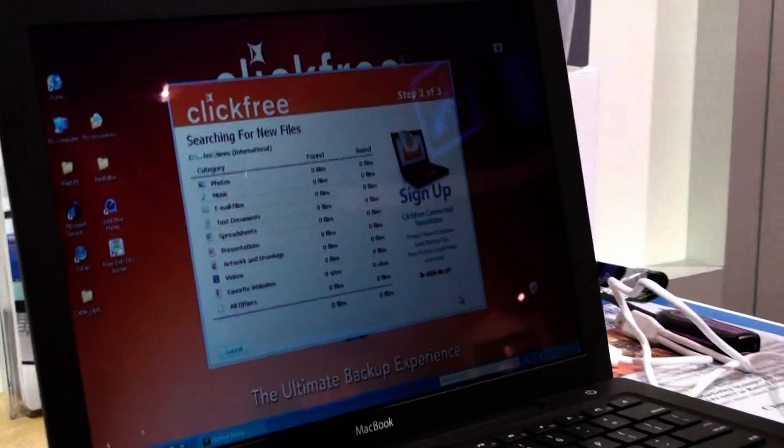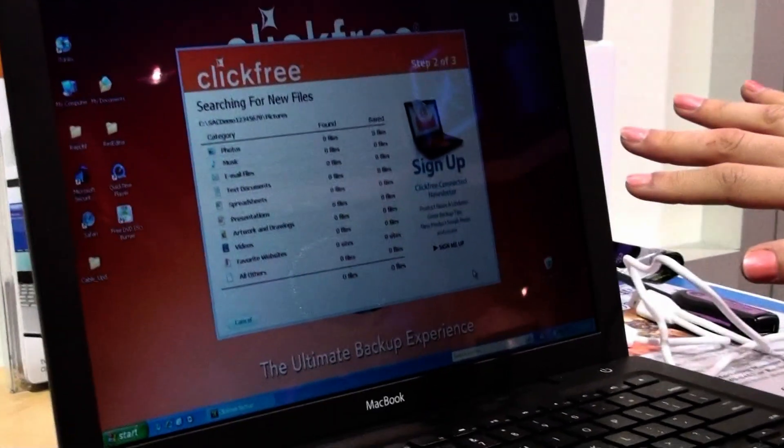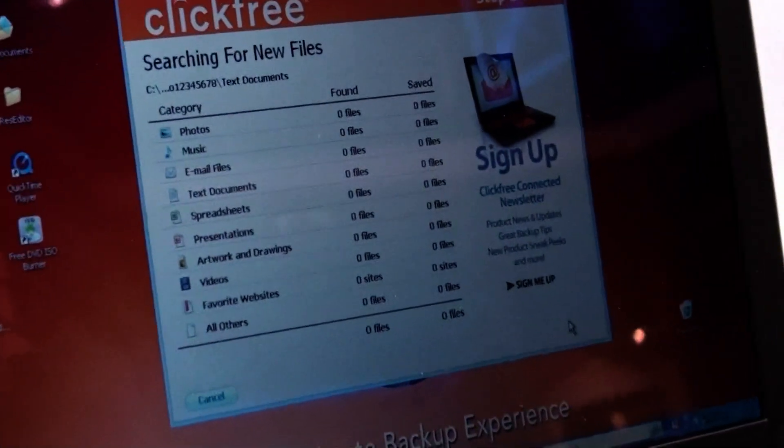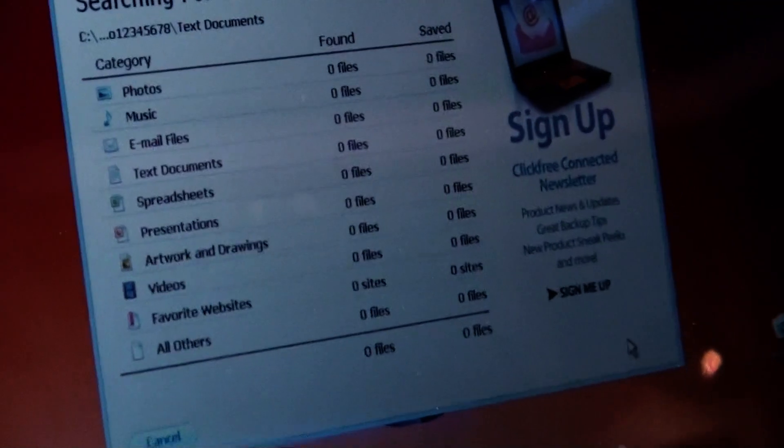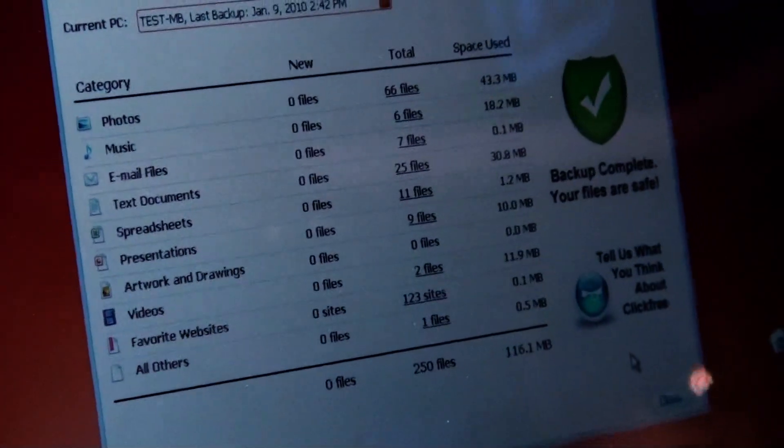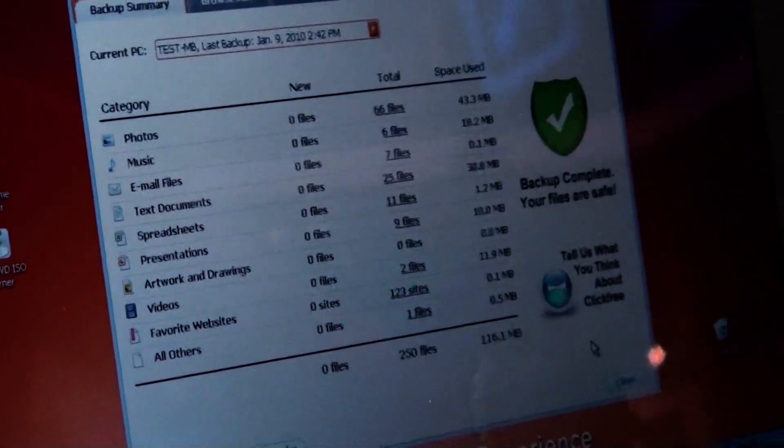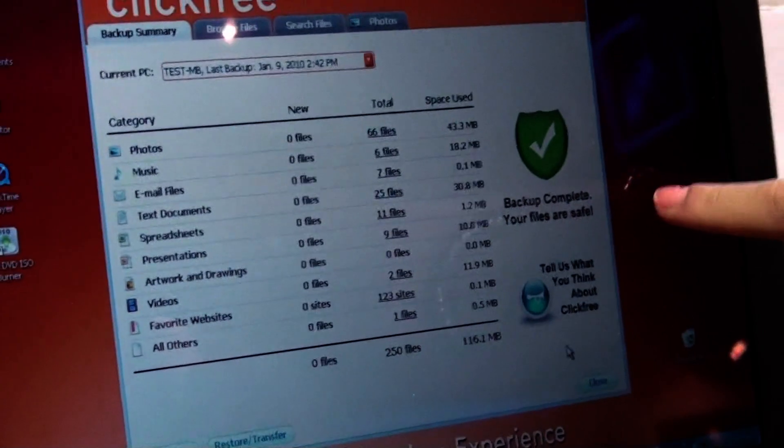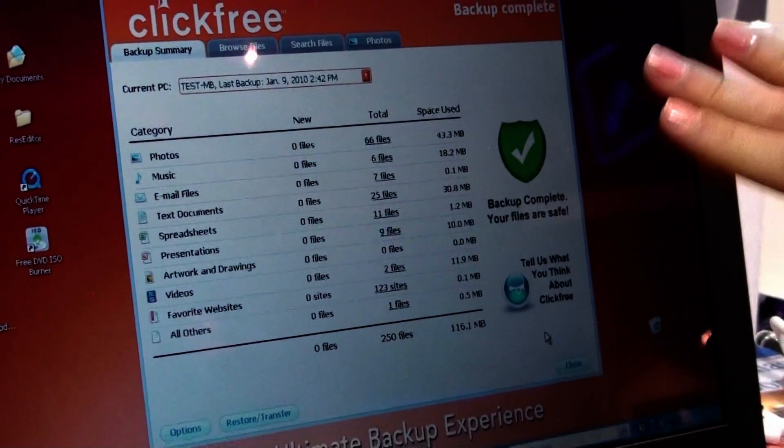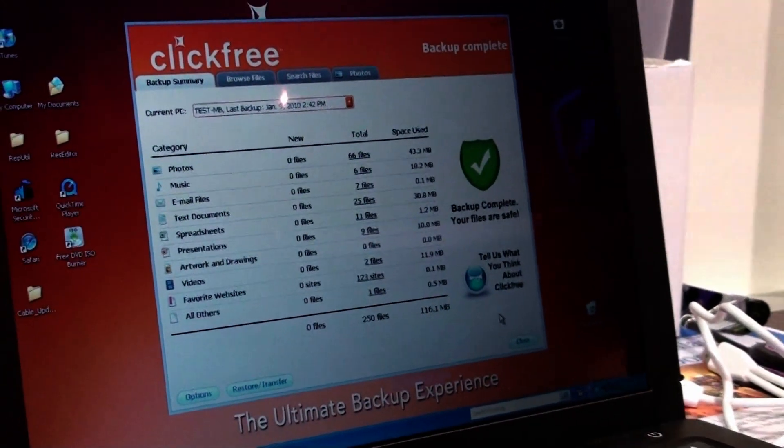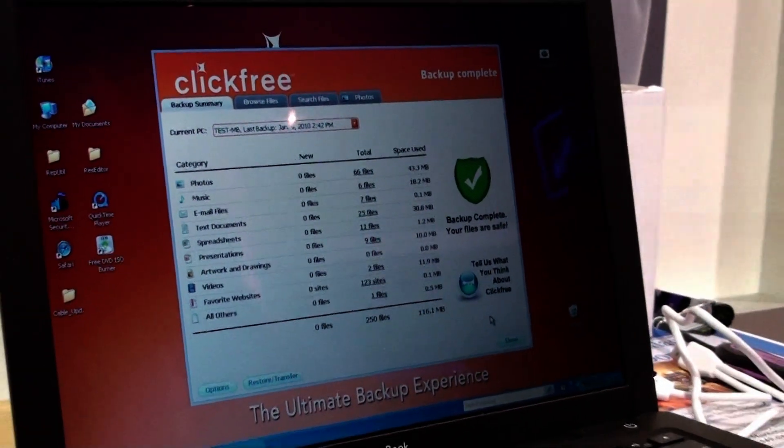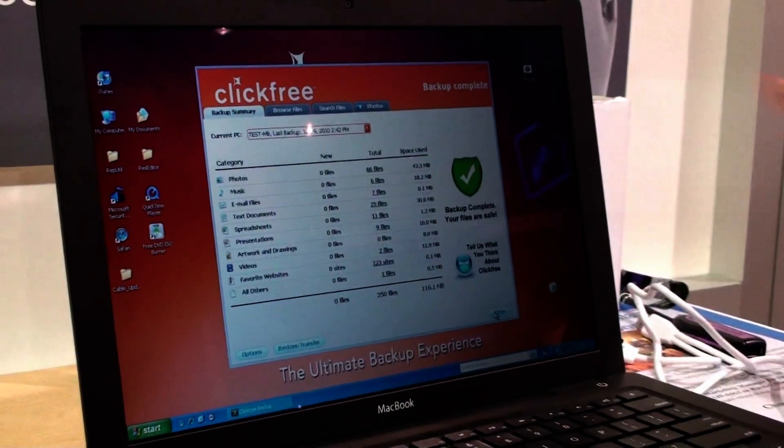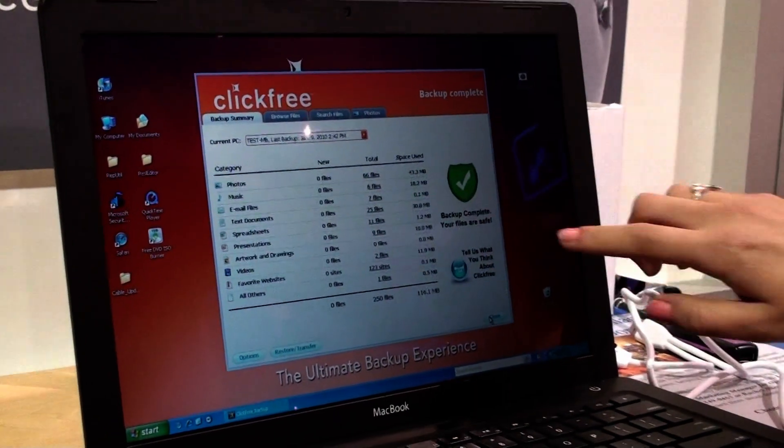It's now searching your whole computer for all of your files. Once the backup is complete, you will get a check mark saying the backup is complete and your files are indeed safe. Now, if you had a busy day and you want to just stop there, you can hit close and know that it's backed up your data.